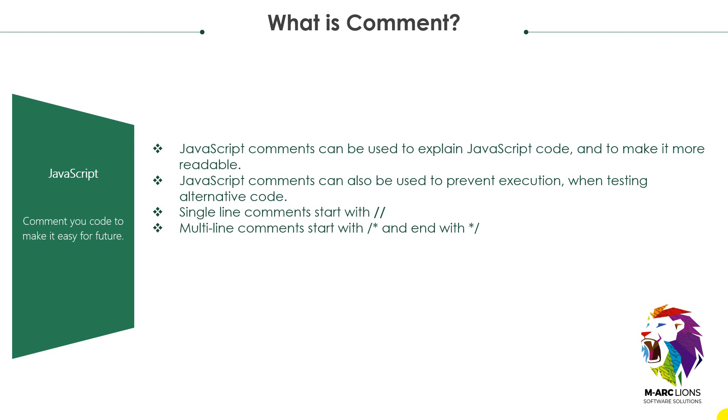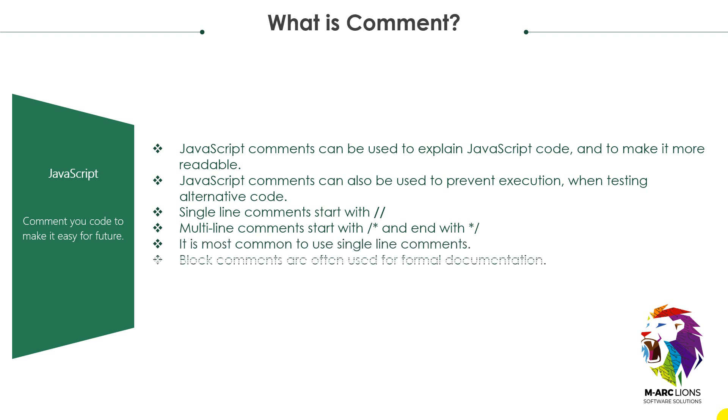You have to write code between that area so it will not be executed. It is most common to use single line comments, but block comments or multi-line comments are often used for formal documentation.